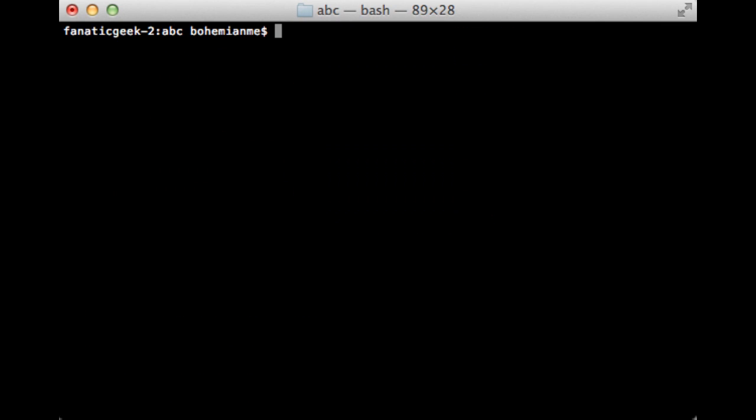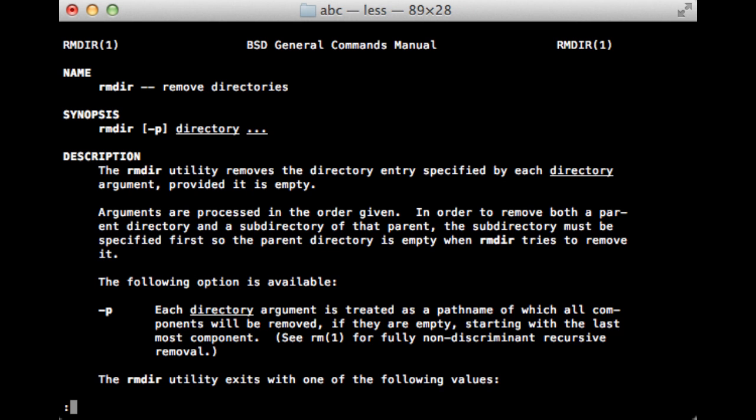Hi, welcome to the next tutorial. In this tutorial we'll be learning about the command rmdir, which is used for removing a directory. Besides that, there is another way to remove a directory, which is to use rm -r. So let's study rmdir for a while and start with the manual page.